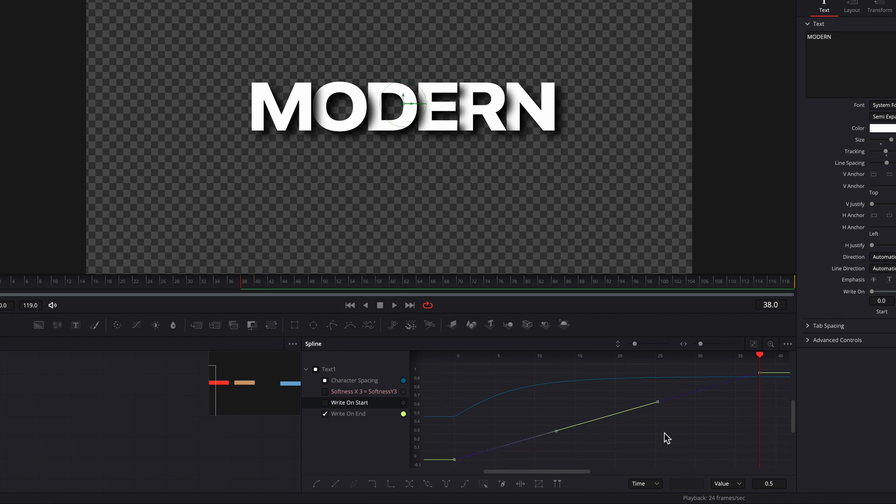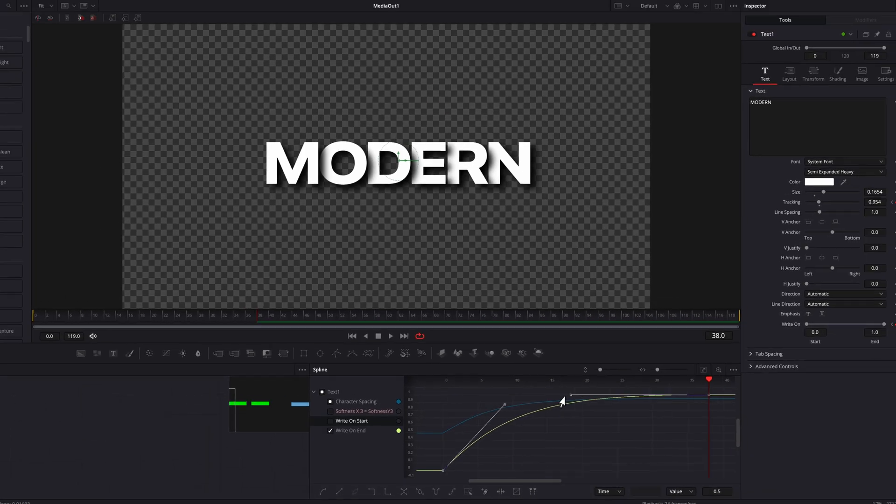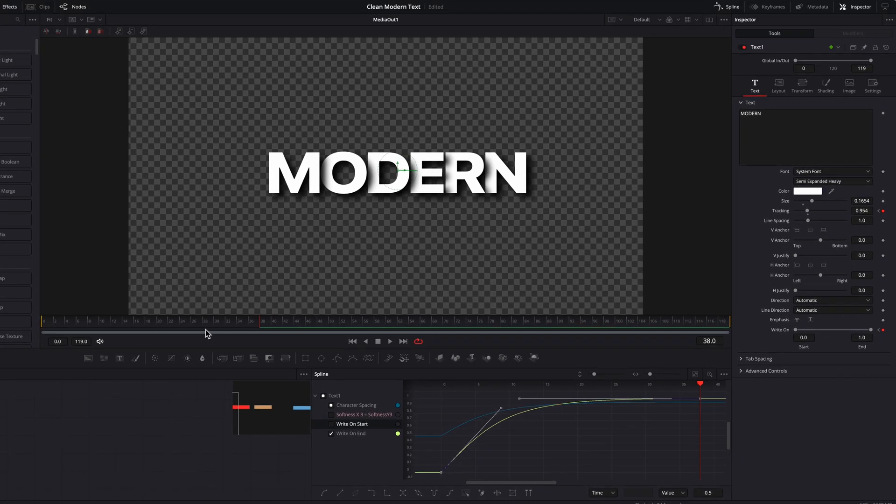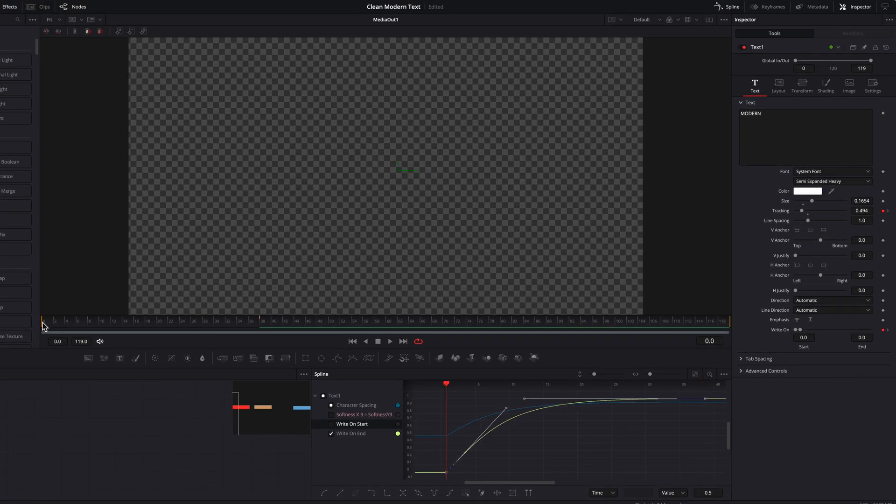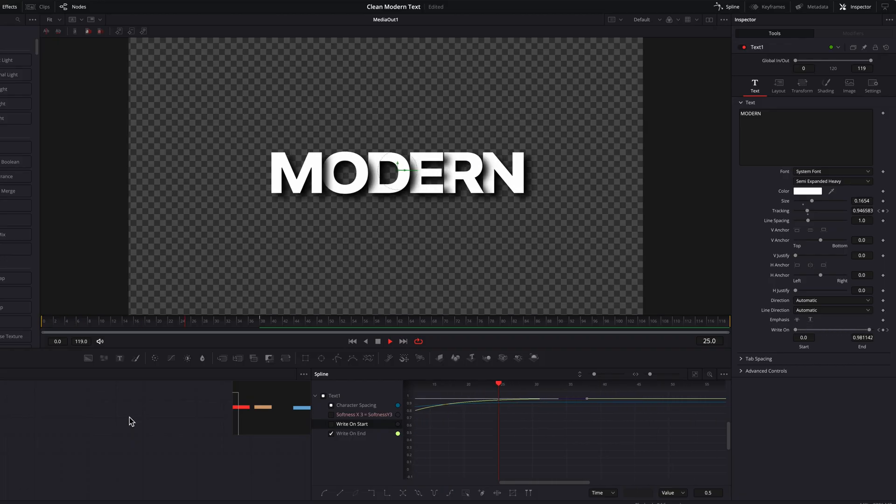Let's select both keyframes here and once again flatten the curve, making adjustments to the Ease in and Ease out. And then you'll see that at this point, this looks way much better.